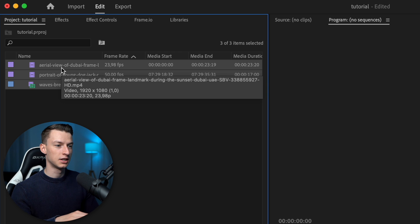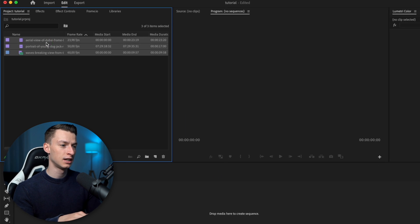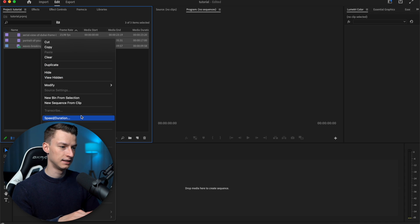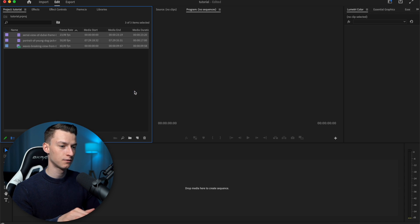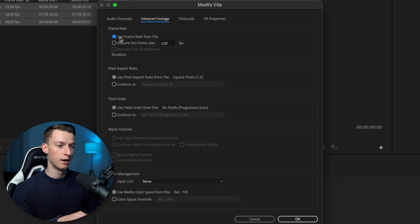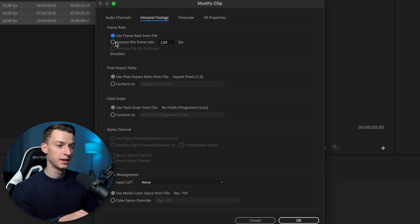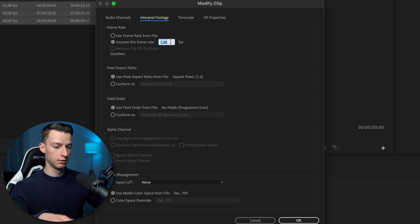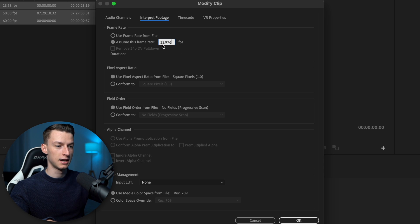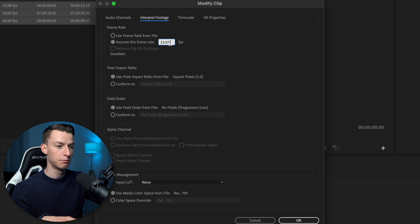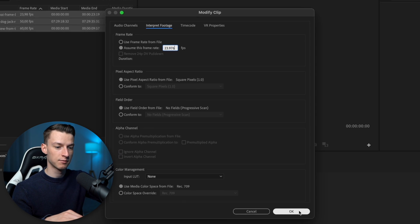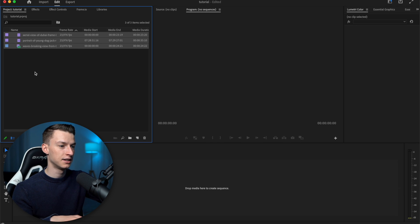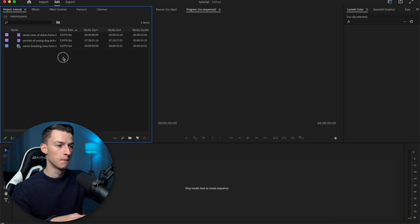You want to select all the clips that you are trying to match the frame rate of, and then you want to right click. And then here you want to click on modify, interpret footage. And here where you normally have use frame rate from file checked, you want to click assume this frame rate. And then here you want to put in the frame rate you are trying to make them all match. So in this case, I want to go for the cinematic frame rate of 23.976 frames per second. And then I'm going to click OK. And as you can see, now it interpreted all of these at that exact frame rate.